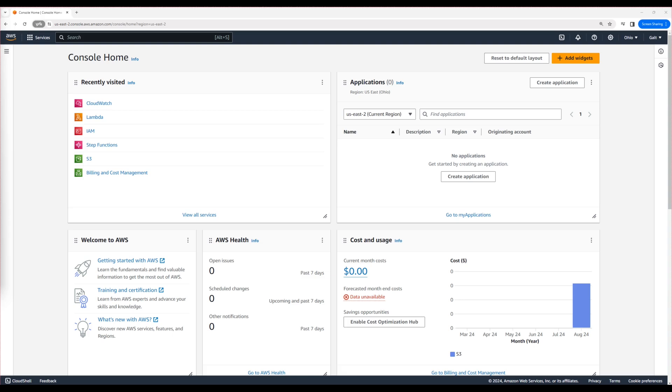Number one is CloudWatch. CloudWatch is another AWS service that serves as a monitoring tool. With CloudWatch, we can monitor AWS resources, such as access AWS logs, track metrics, and much more.